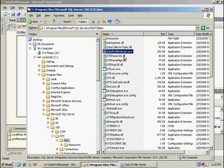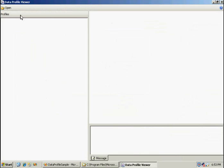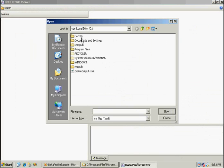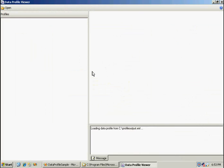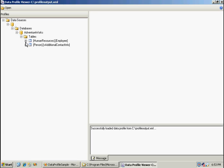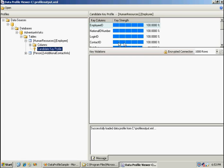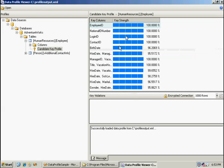Once you have this open, select our output file. Now we can drill down into the results. Here's my primary key analysis. It tells me that employee ID is a good candidate for a primary key, which is what we would expect. Then it gives me the other combinations that I could use as keys too.